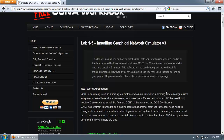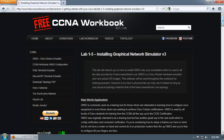GNS3 is very popular because of its functionality, and since it runs all this equipment virtually, you do not have to pay for real equipment. When you build a CCNA, CCNP, or even a CCIE lab, the cost adds up very quickly, and the advantage of running GNS3 is you save a lot of money. All the labs in the free CCNA workbook can be done using GNS3.